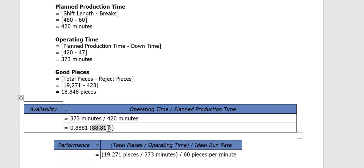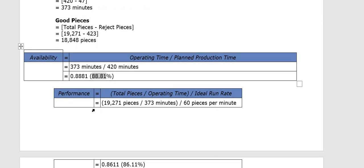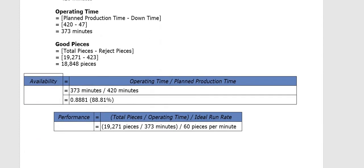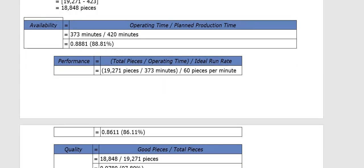For Performance, the calculation is: Total Pieces divided by Operating Time, divided by the Ideal Run Rate. That is 19,271 ÷ 373 minutes ÷ 60 pieces per minute. This gives us 86% for Performance.